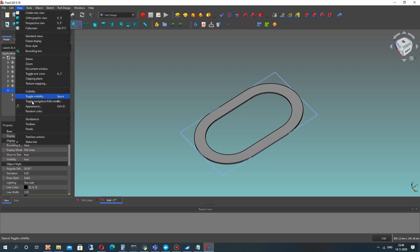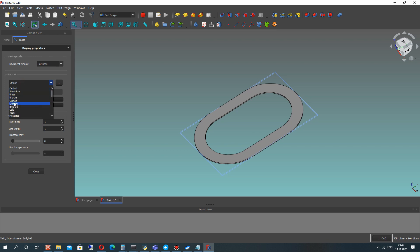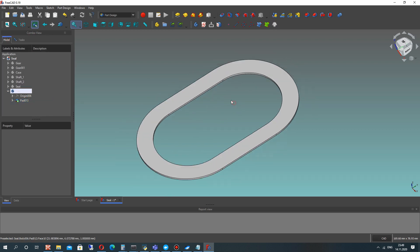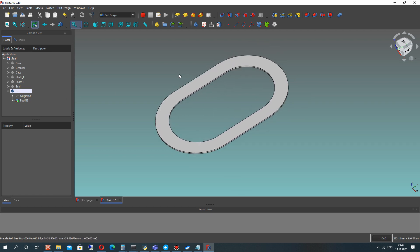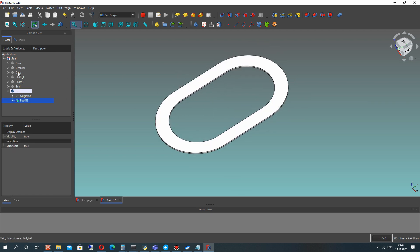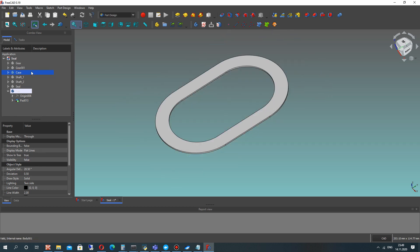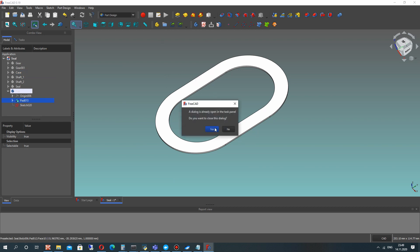After that, let's go to Materials and set some materials. Let's activate the case.